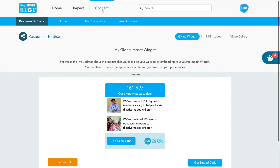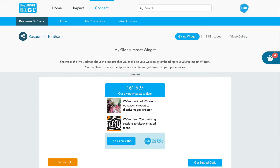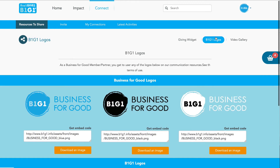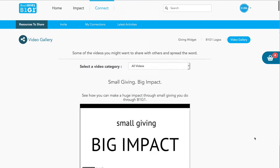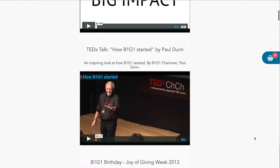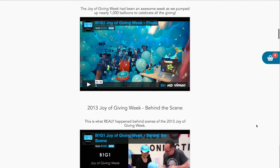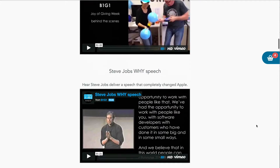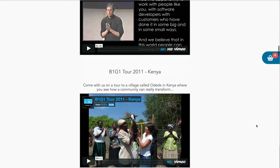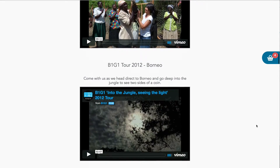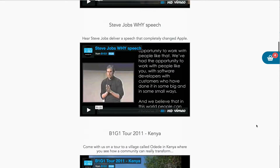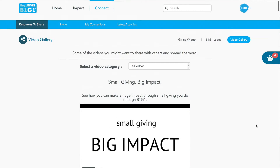Let's click on Connect and see what happens there. Here you'll see the B1G1 widget that you can put up on your site. Talking of putting things up on your site, here's where you see the B1G1 business logos and of course the B1G1 videos right there for you to have a look at and to put on your site as well.